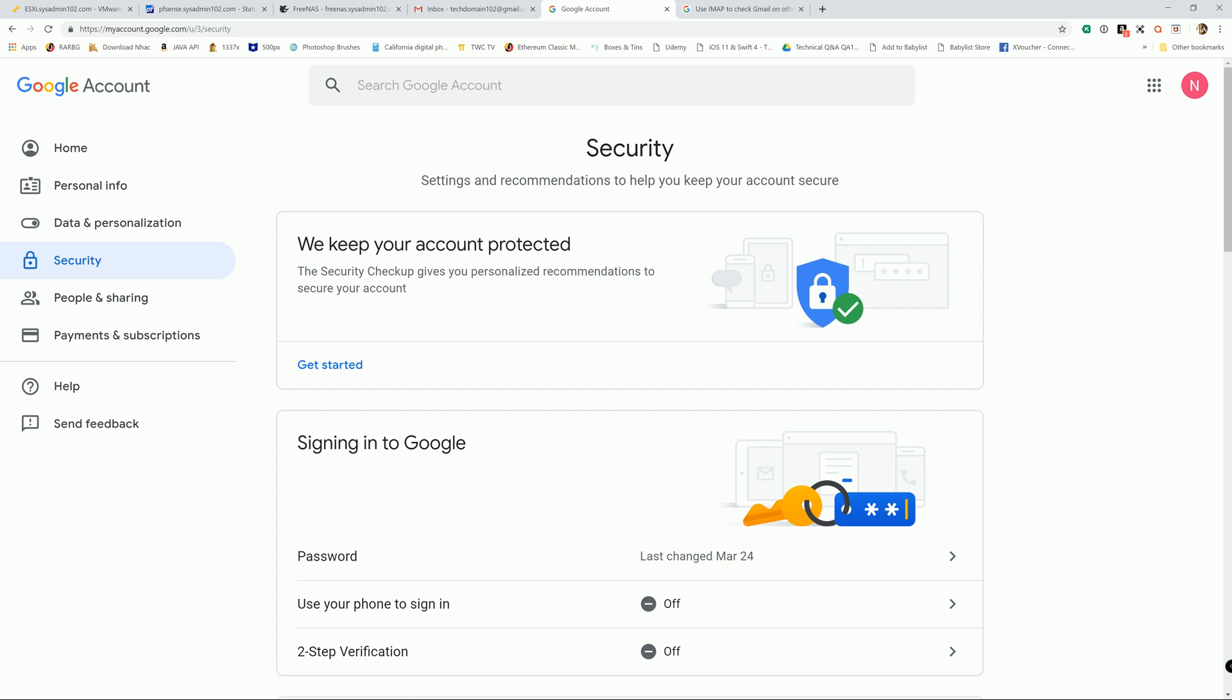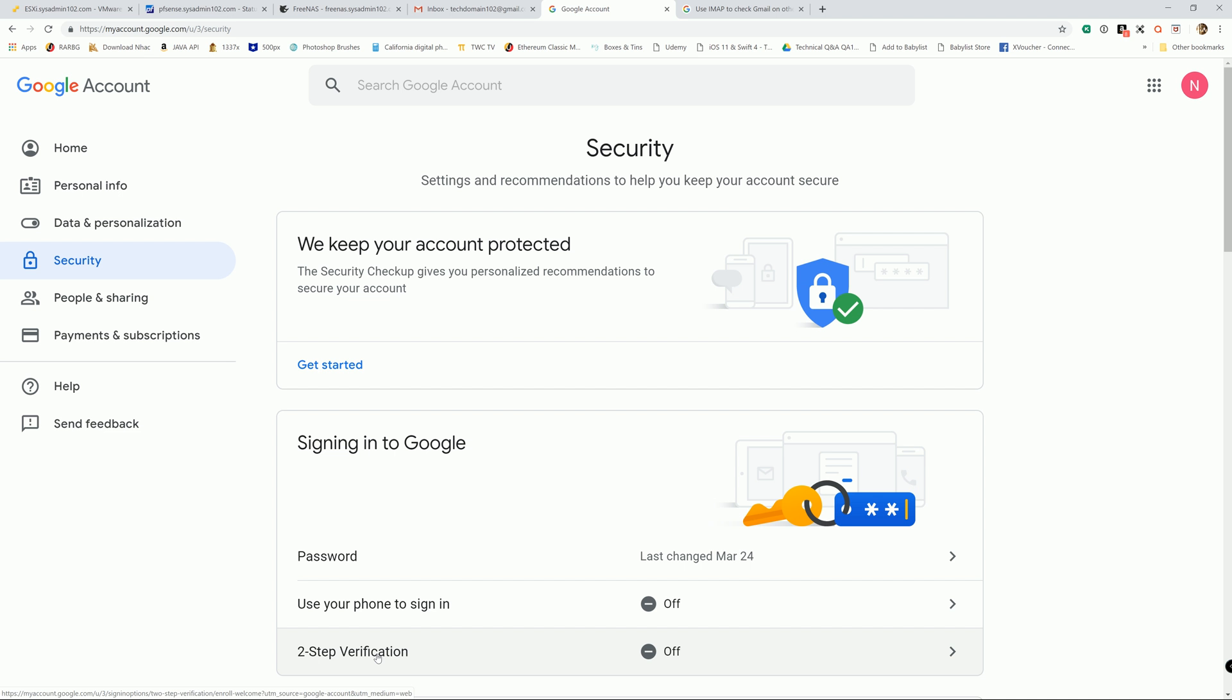And if you use two-step verification, make sure that you generate a password to use for FreeNAS. If you use two-step verification, you're not going to be able to use the same password that you use to log in your email. You have to generate a password for the third-party app.